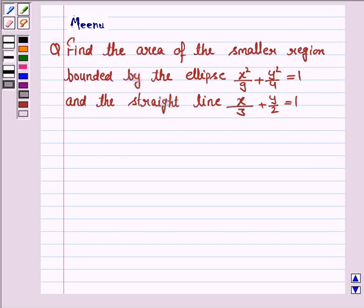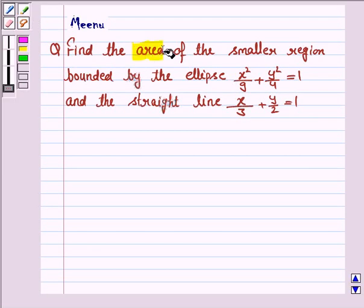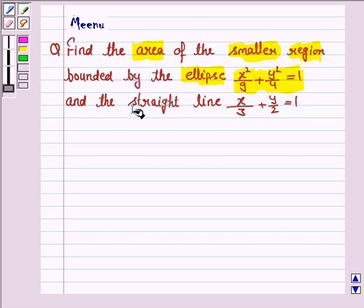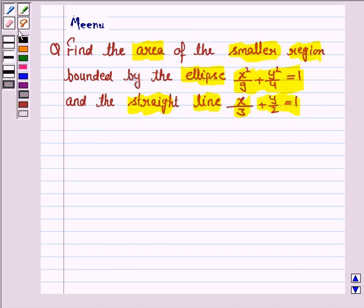Hello students, let's solve the following question. It says: find the area of the smaller region bounded by the ellipse x²/9 + y²/4 = 1 and the straight line x/3 + y/2 = 1. Let's now proceed with the solution.